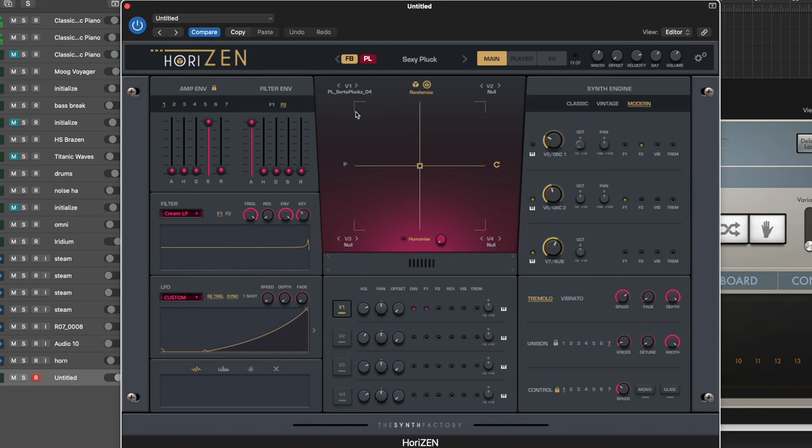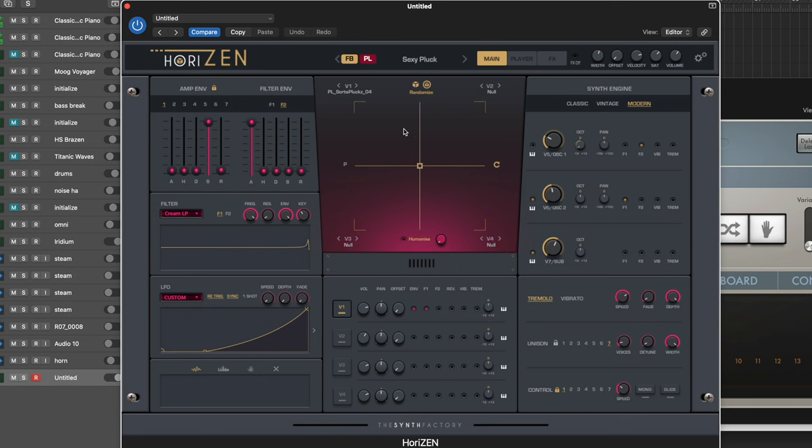Here it randomizes the four sample-based engines, so you can see V1, V2, V3, V4. It randomizes the samples that are placed right there. So whenever I hit it, you see the names underneath change and you get a different sound on top. Let's maybe also make sure they're on.